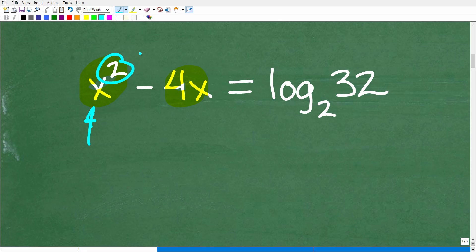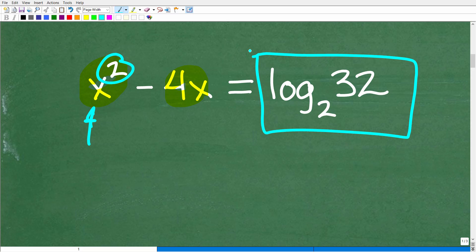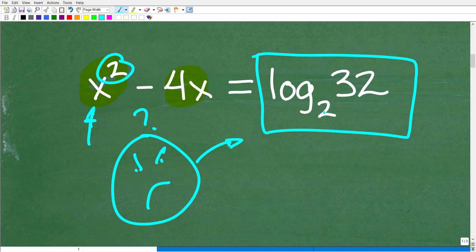Now what type of solutions? They could be real and or imaginary. But the tricky part of this problem is this thing right here — we have log base 2 of 32. A lot of people might be confused, unsure what to do with this log base 2 of 32.